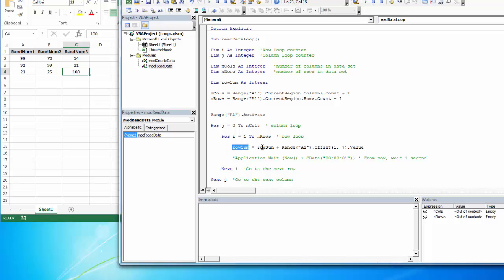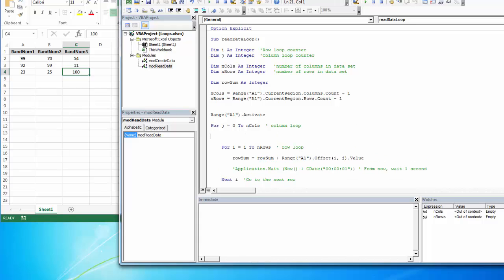Then the new value will be 99 plus 92, and I can write that out. So I need to set this row sum to zero every time I enter a new column. So on my first column loop, I want to set row sum equal to zero. So the first time it counts, it redeclares it zero plus 70, and then 70, redeclares it as 70 plus 99.